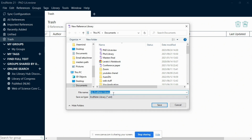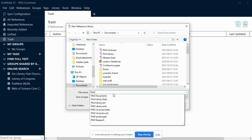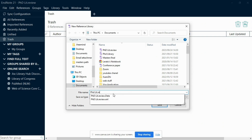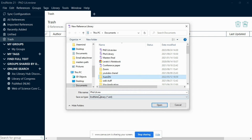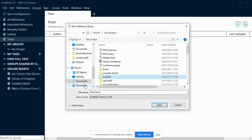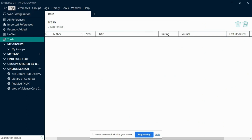After selecting New, a pop-up window called New Reference Library will appear. In this window, you will need to give your library a unique name — choose a name that reflects the content or purpose of your library. Next, choose a location on your computer where you'd like to save your library. Click the Browse button to select a specific folder. It's good practice to keep your EndNote libraries organized. Once you have picked a location, click the Save button to create your new library. EndNote will save your library file with the name and location you provided. You have successfully created a new EndNote library.